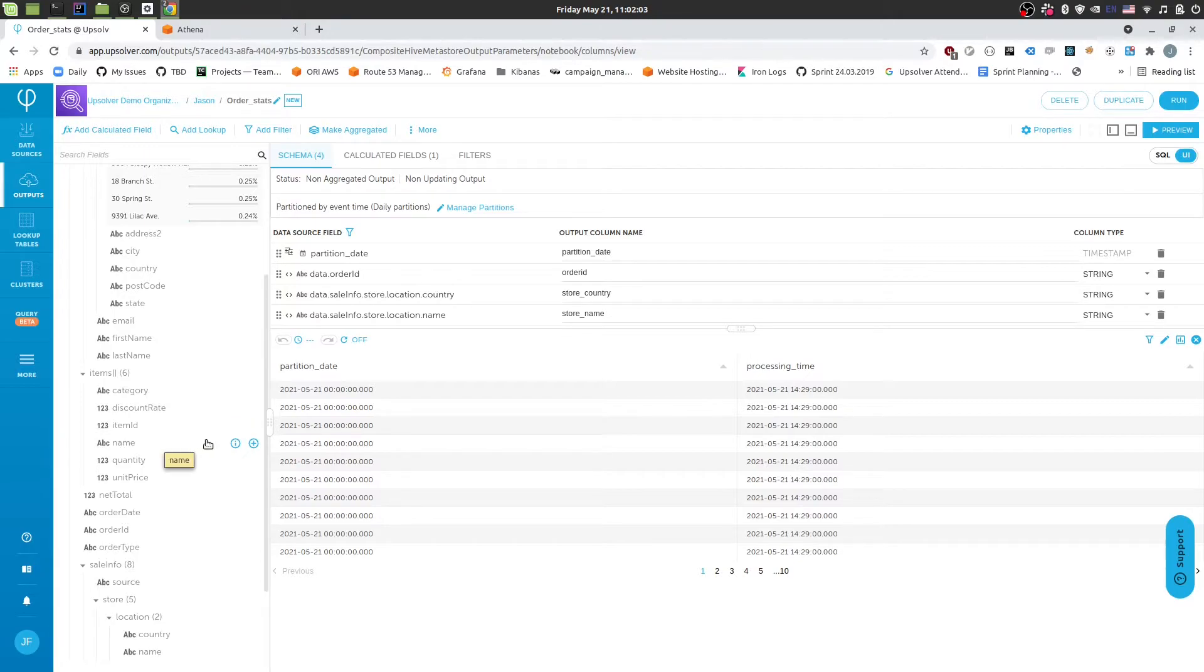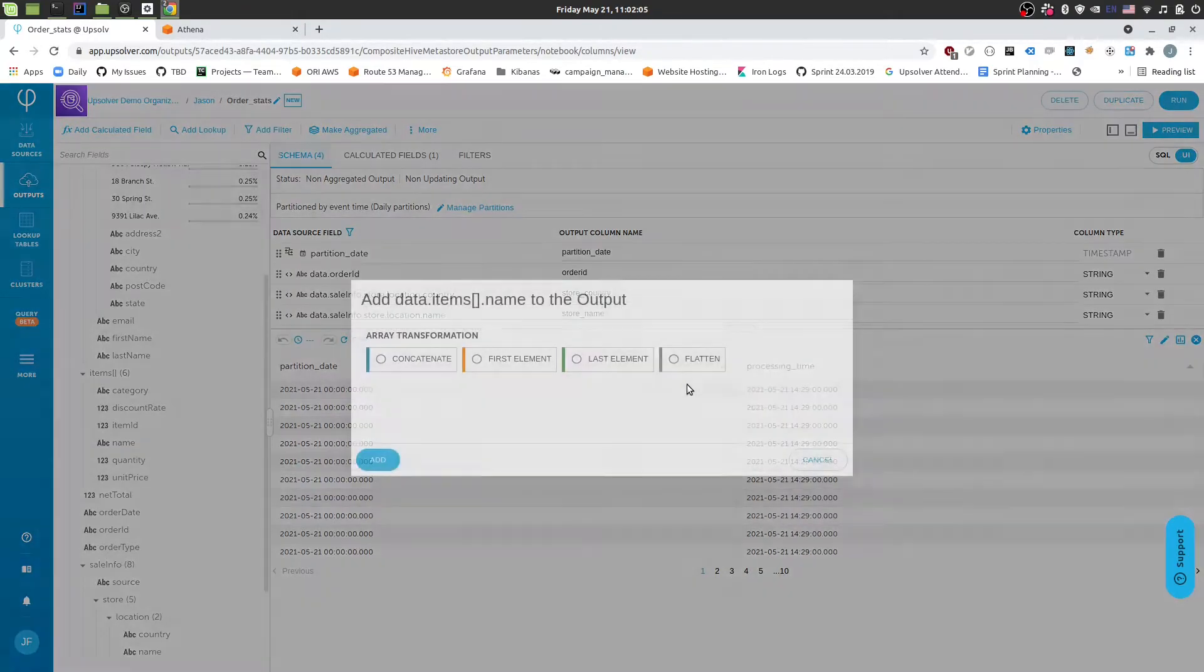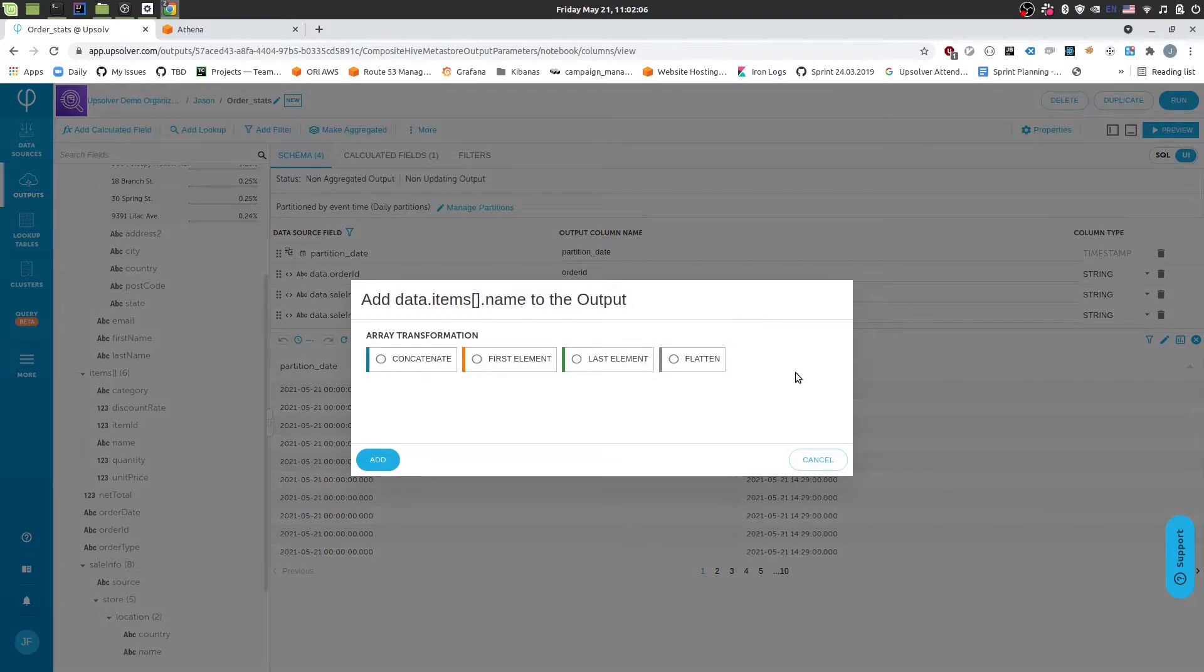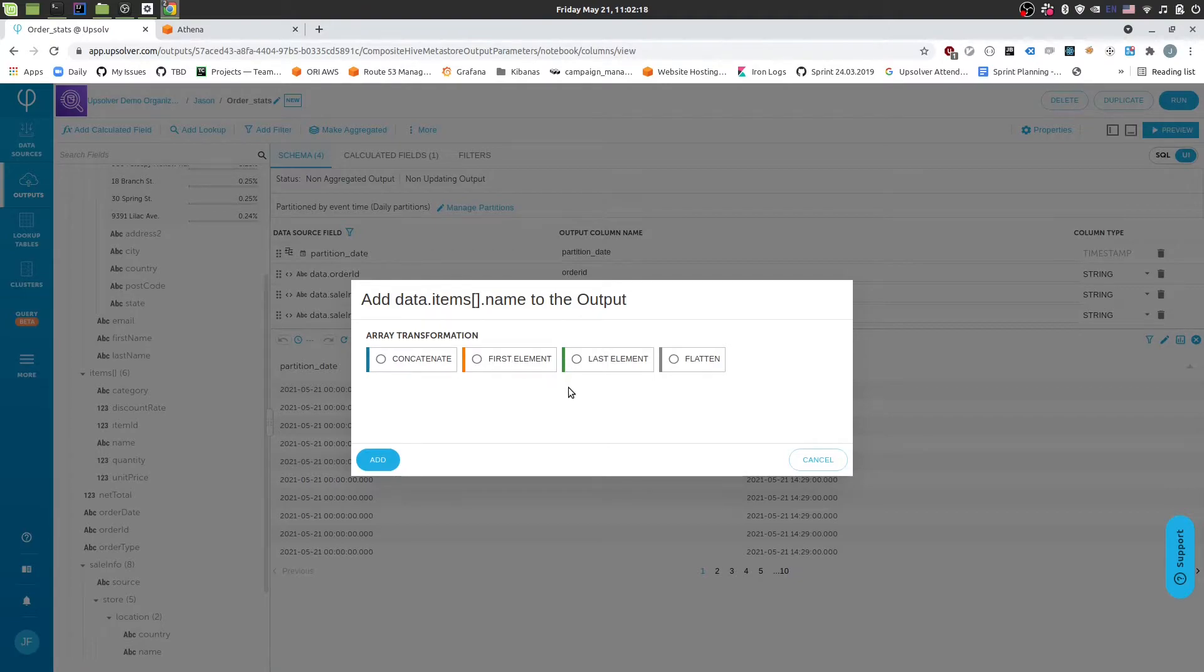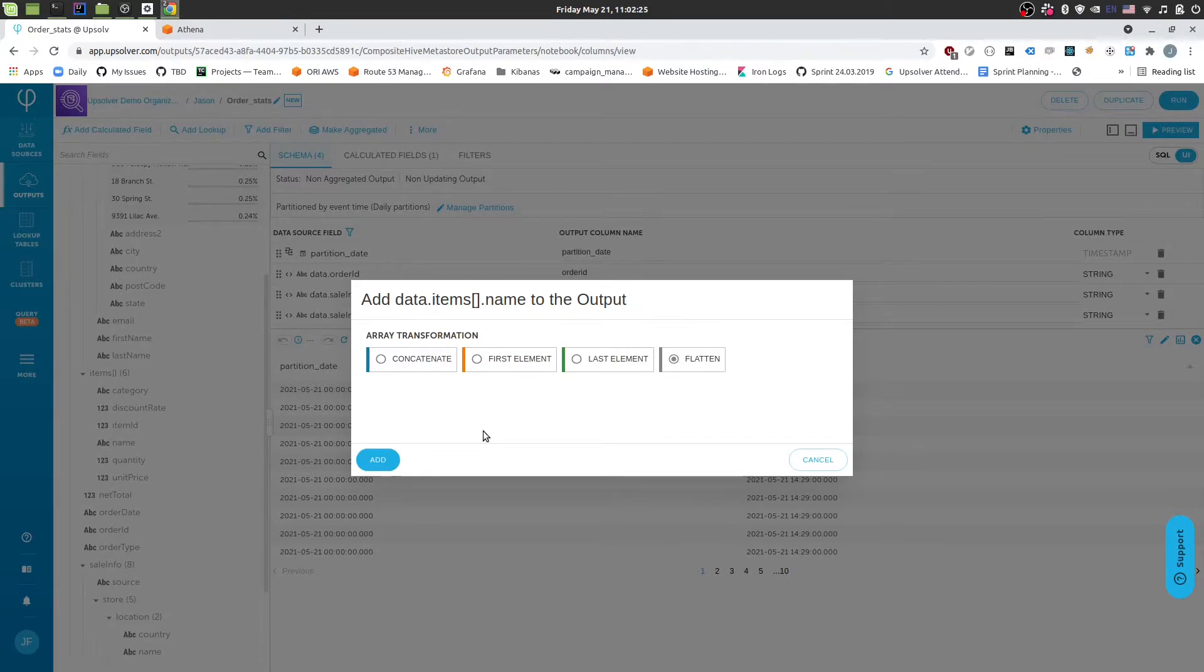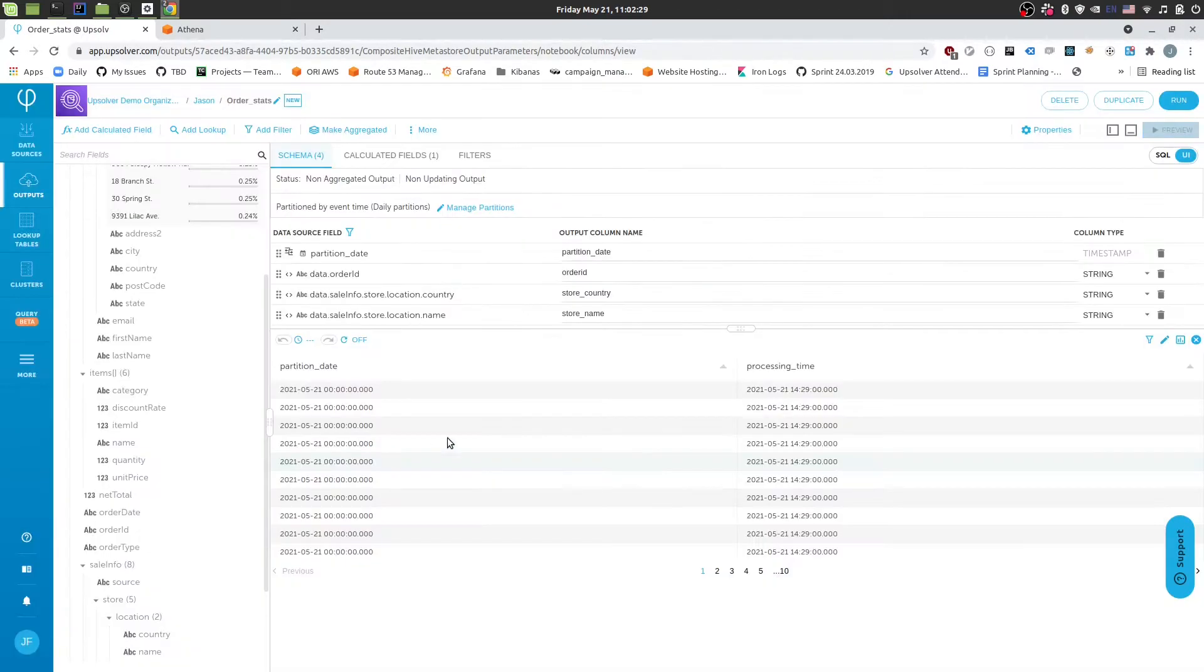So when we add this first field, so I'll add the item name. It's going to prompt us to choose what we want to do. Because this is an array and we're sending it to a flat output. We would have to either concatenate the values or choose a single one of them. Or the last option is what we're going to do is we'll flatten the data based on this array. So for every element in this array, we'll create a new row in the table. So if I click add.